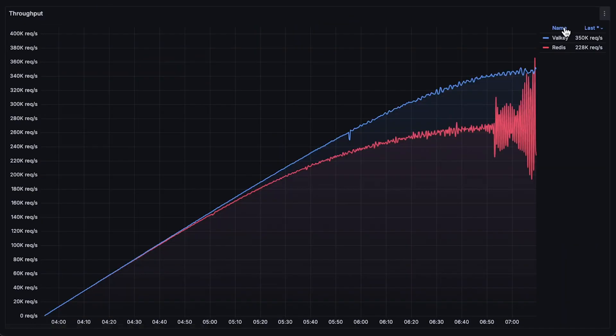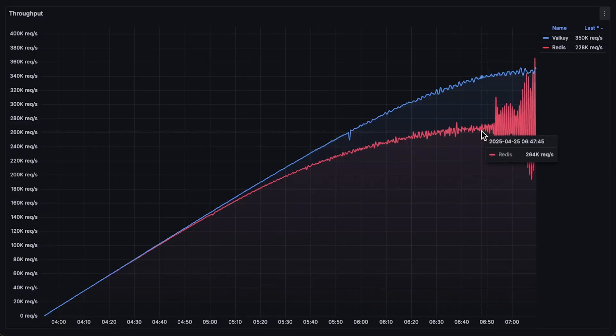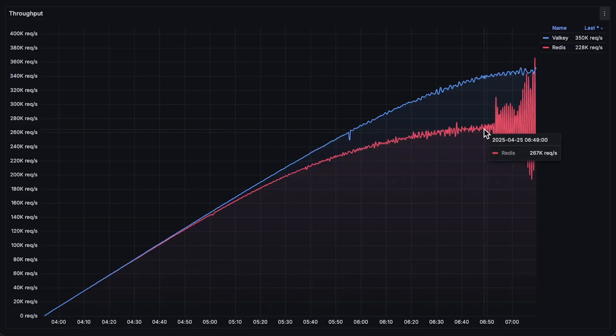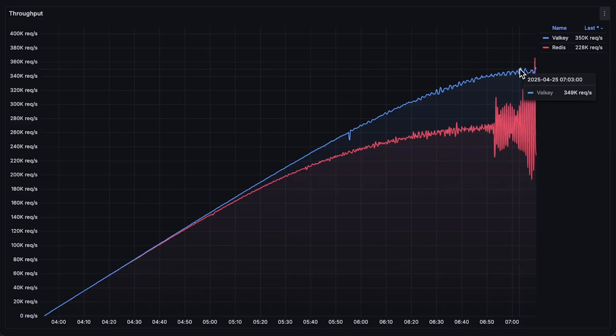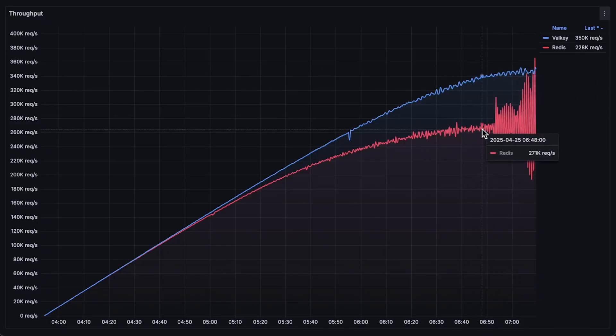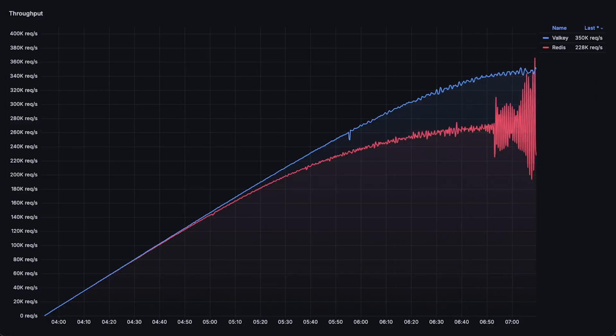First, we have throughput. Redis reached only 250,000 requests per second, which is better than its single-threaded version, but not close to Valkey. Valkey achieved 350,000 requests per second in this test. This performance gap convinced me to switch from Redis to Valkey.